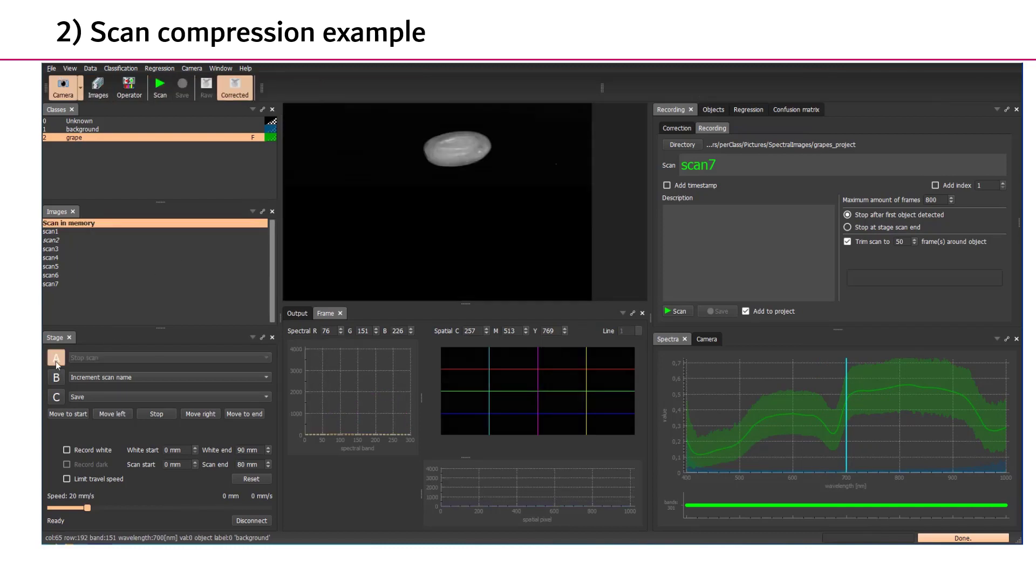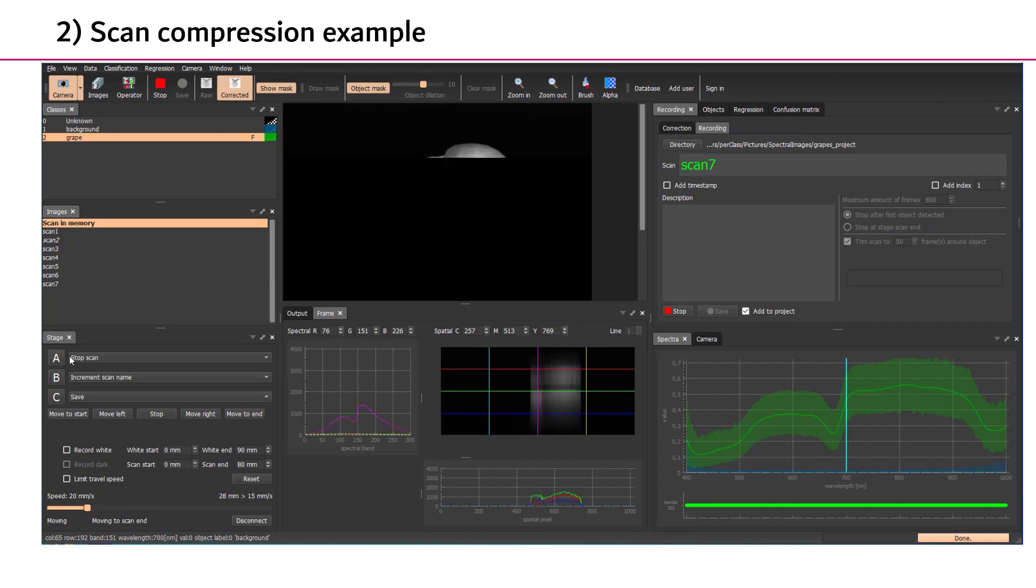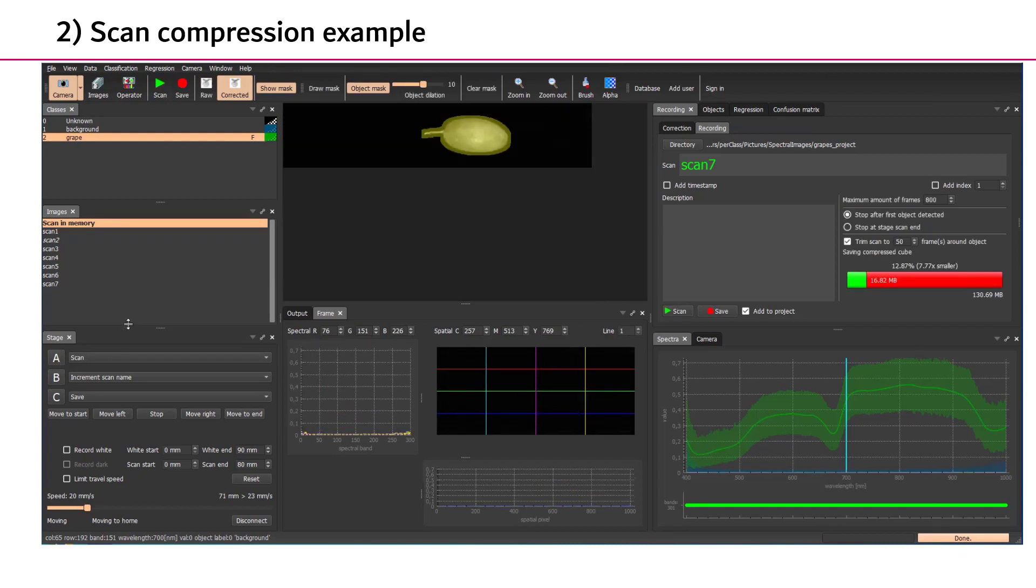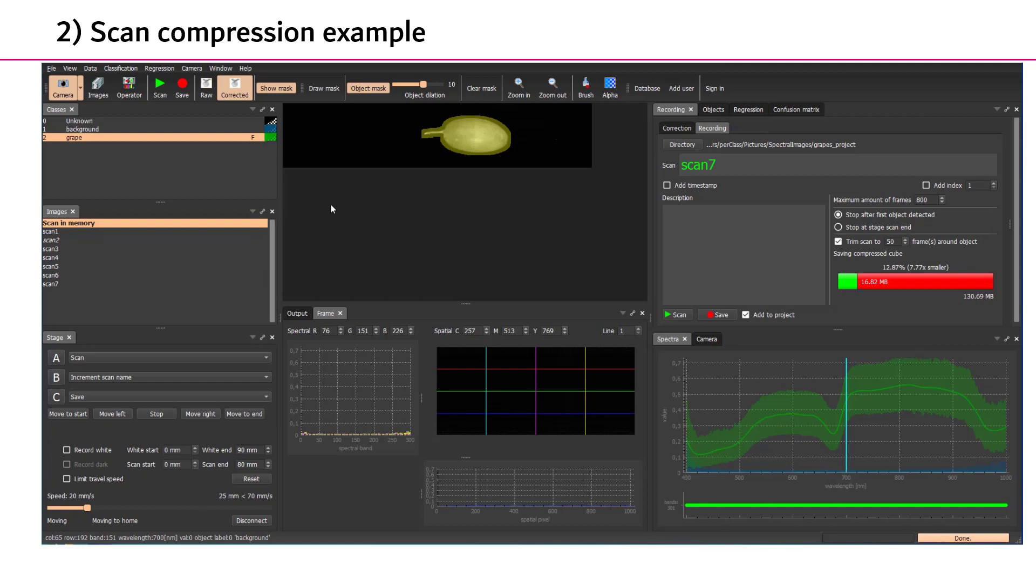When we grab another scan, you can see that Mira is now able to stop when object is detected and also trim the scans around the object. This helps us because we can place the product anywhere on the stage and we always end up with small scans.